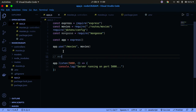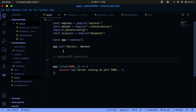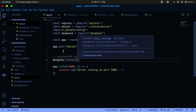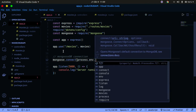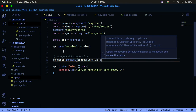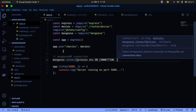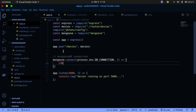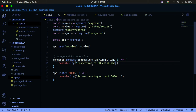Now call mongoose.connect() and pass in process.env.DB_CONNECTION as the connection string. Then pass an arrow function as a callback, and inside use console.log to print a message like 'Connection to DB established'. This confirms that the connection has been established with the database. That's all — this will now set up our configuration to the MongoDB database.